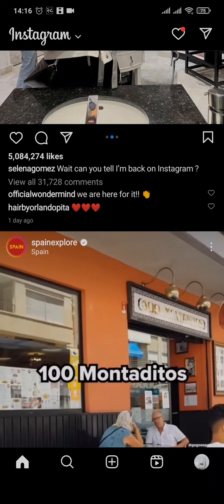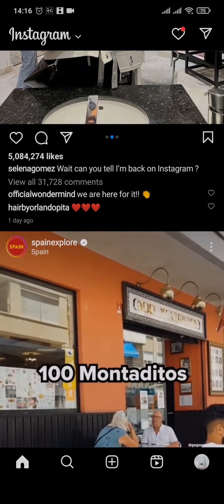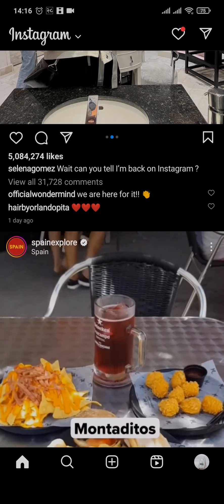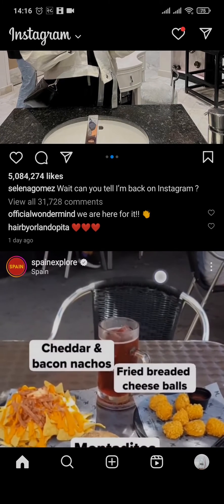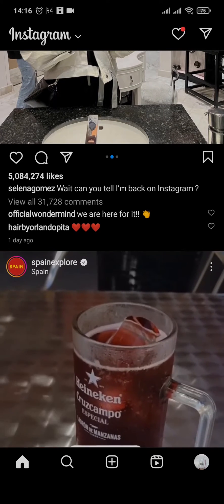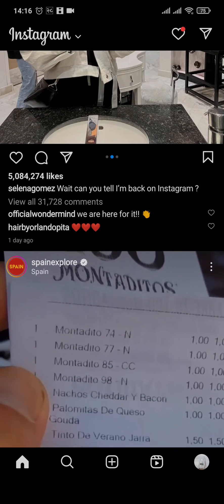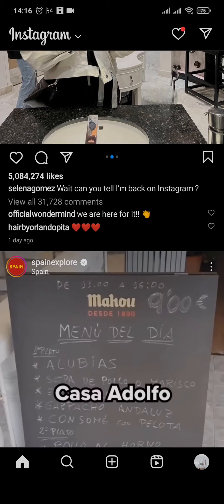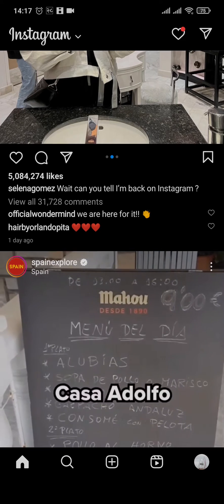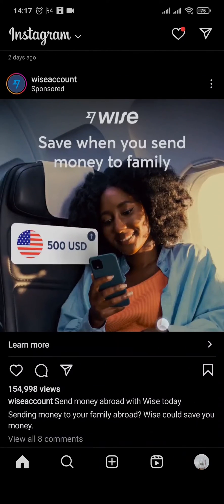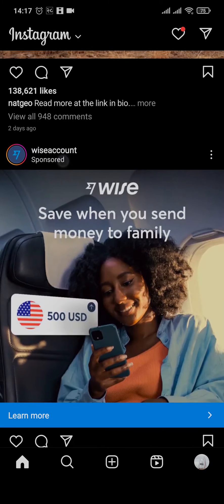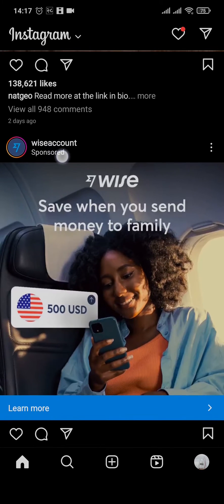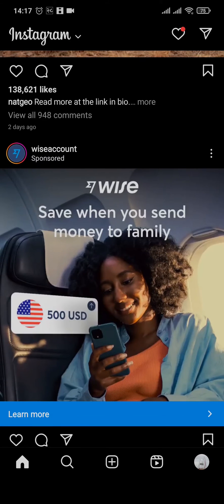How to remove ads on Instagram. Hi everyone, welcome back to a new tutorial video. In today's video I'm going to show you a couple of things that you can do in order to not see ads on your Instagram. When you scroll through your Instagram you can frequently see these kinds of ads which say 'Sponsored' on the top.